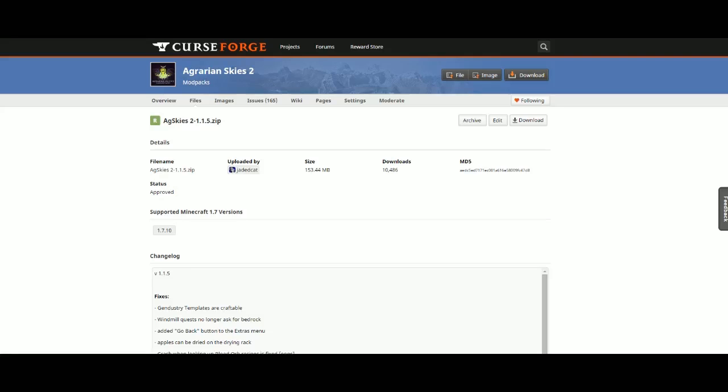I keep getting a lot of questions asking about exactly how to use the server files you get for AgSkies.